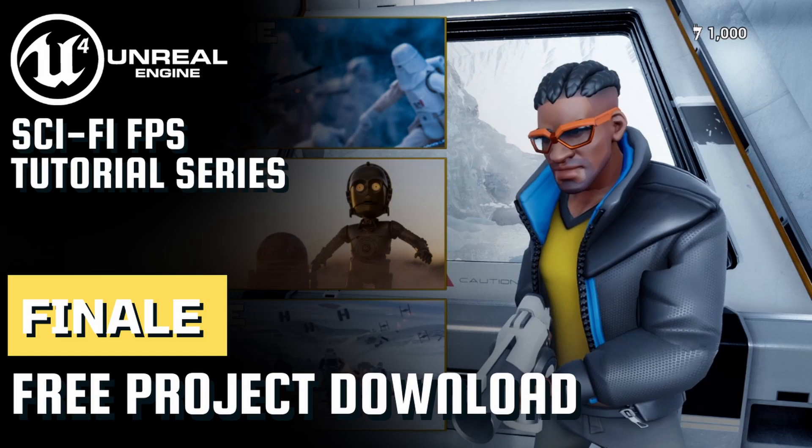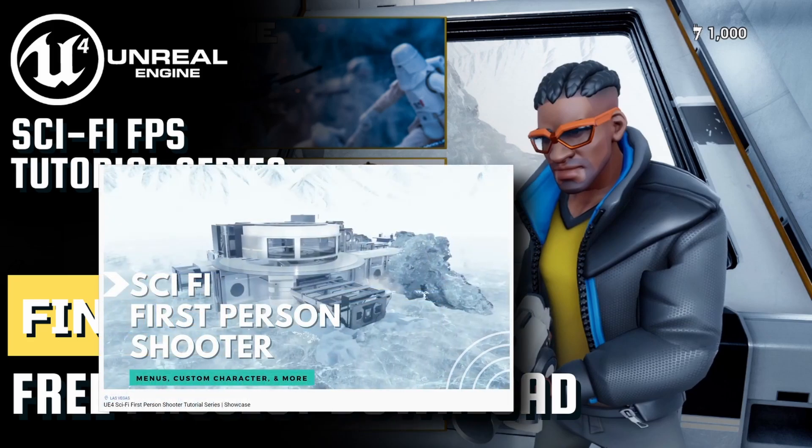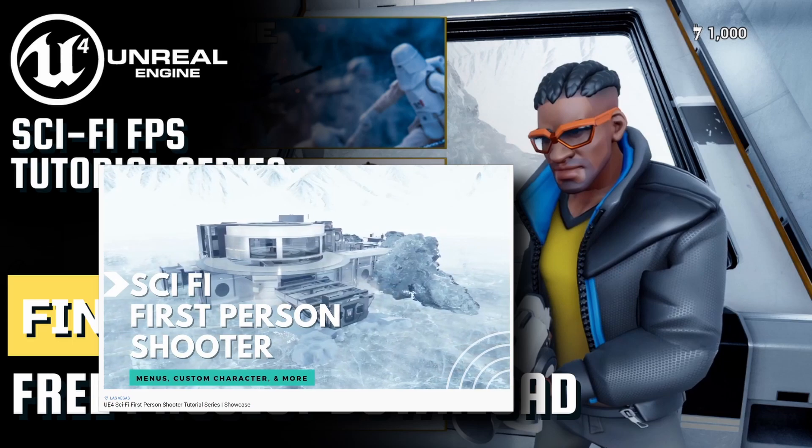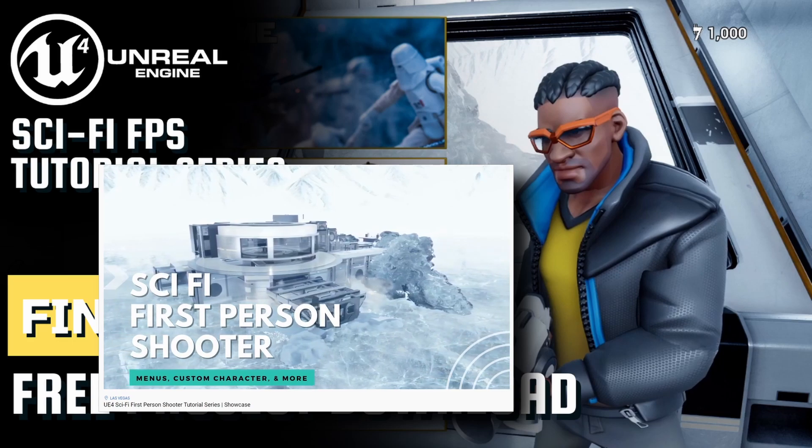Welcome everyone to the final video in the sci-fi first-person shooter tutorial series. We've officially gotten our project into the state shown in the showcase video and honestly improved a couple systems along the way.